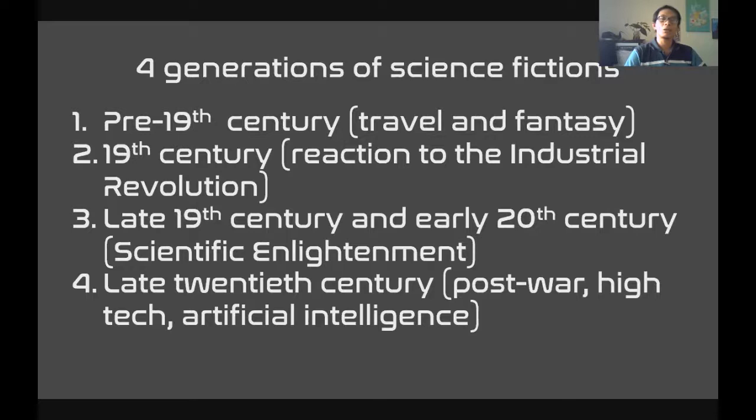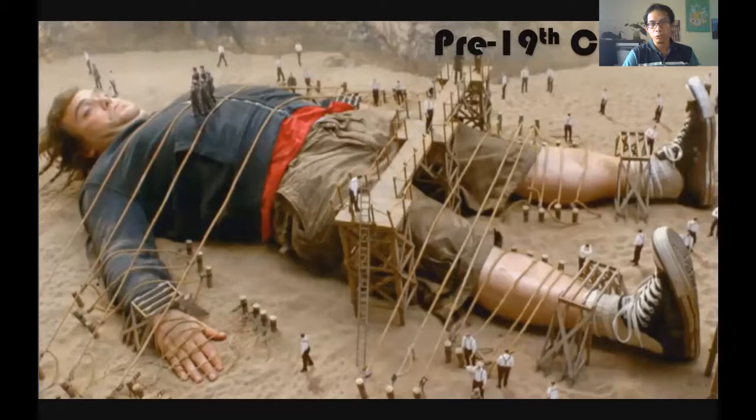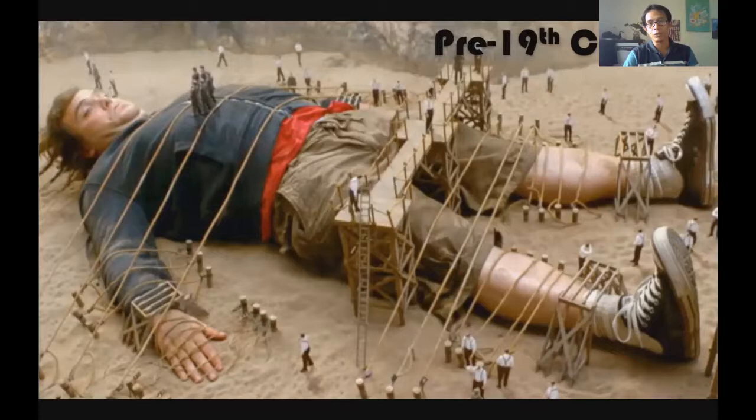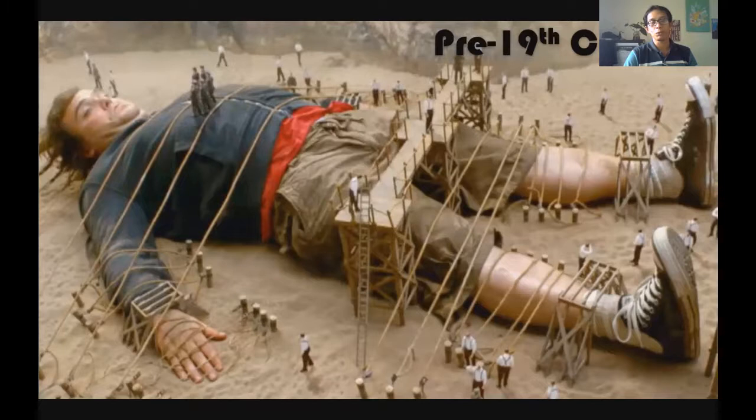Now let's look at some pictures. This image is not from the original Gulliver's Travels, but an adaptation in the modern era. As you can see, the sneakers are not from the 19th century like Gulliver's Travels, right? But the idea is about a giant — a normal-size person going into a place where people are smaller.